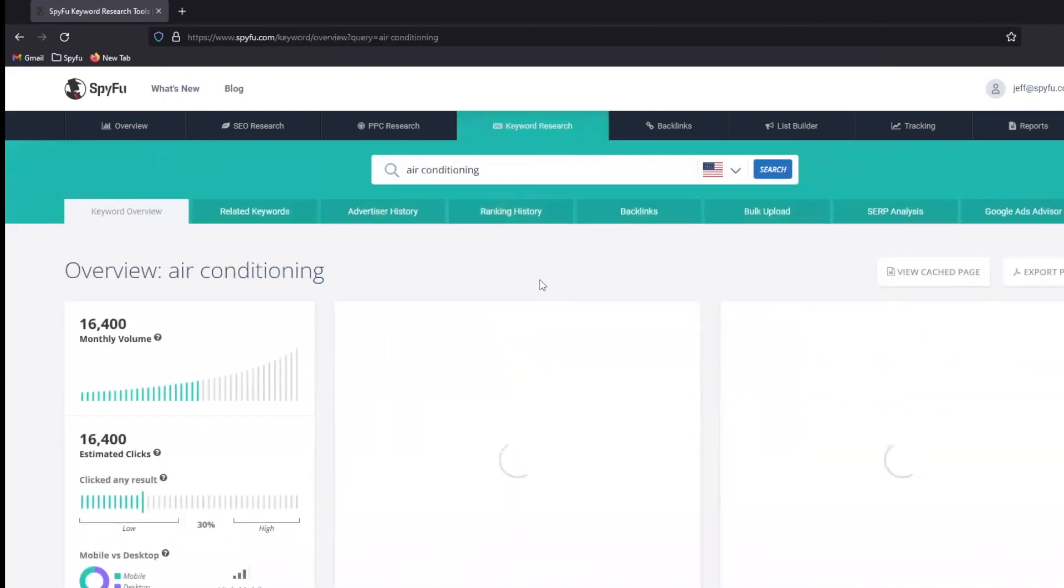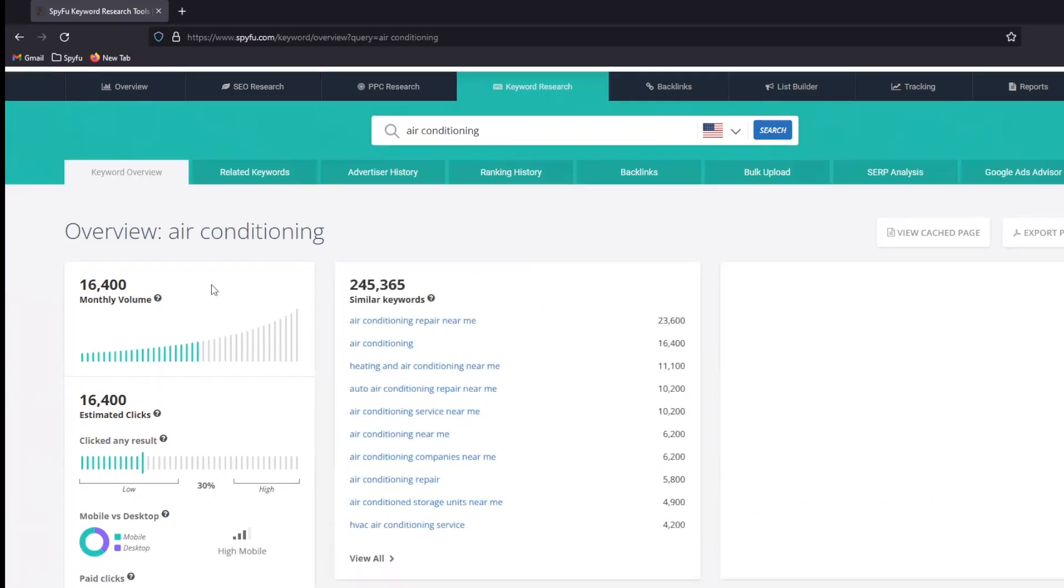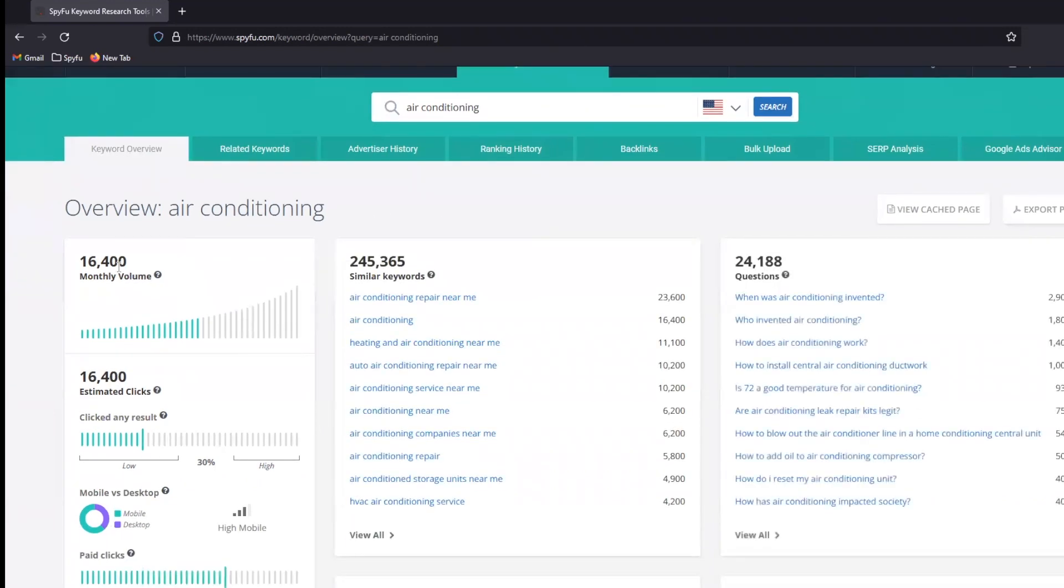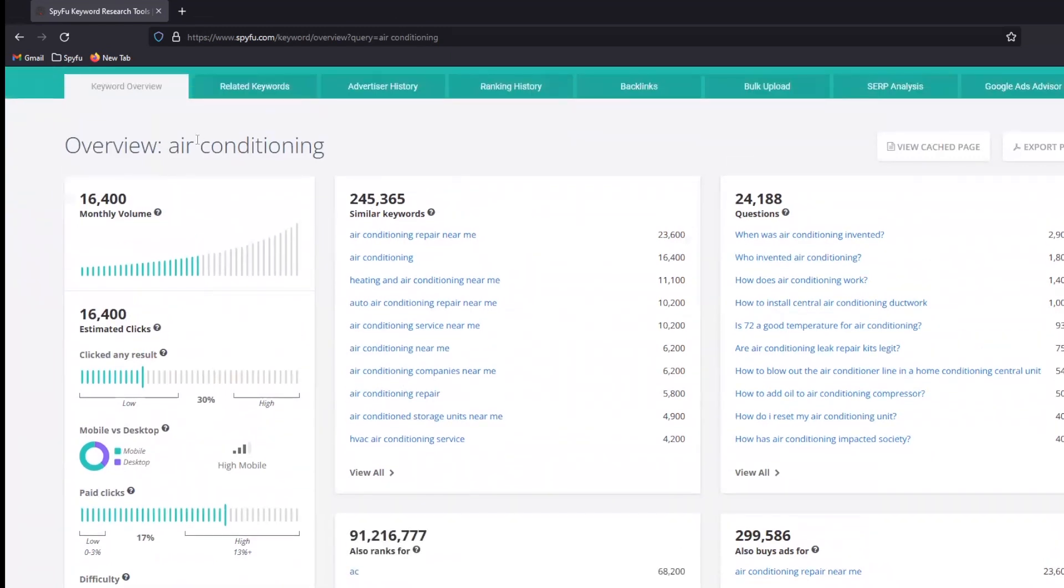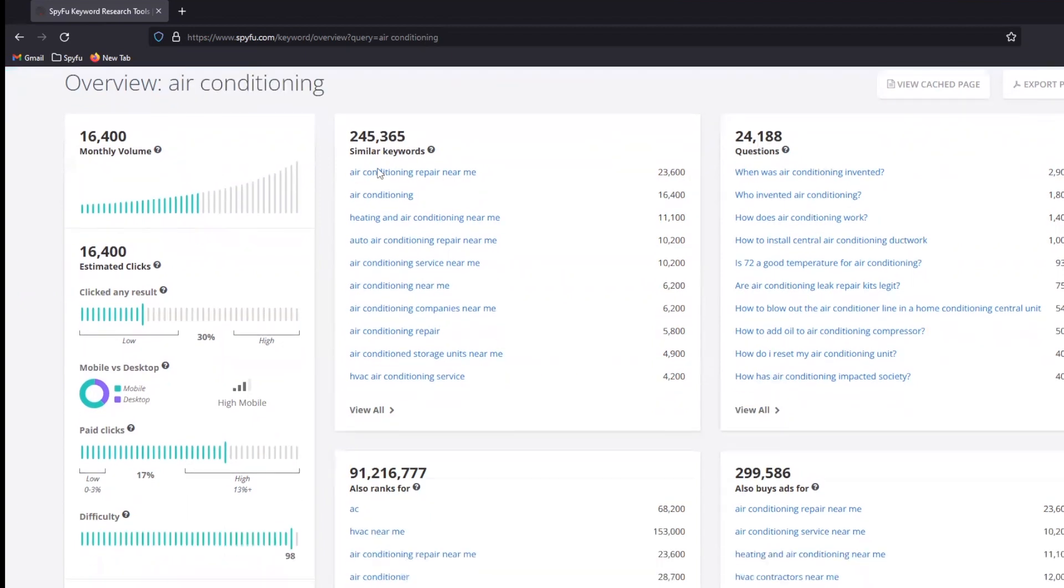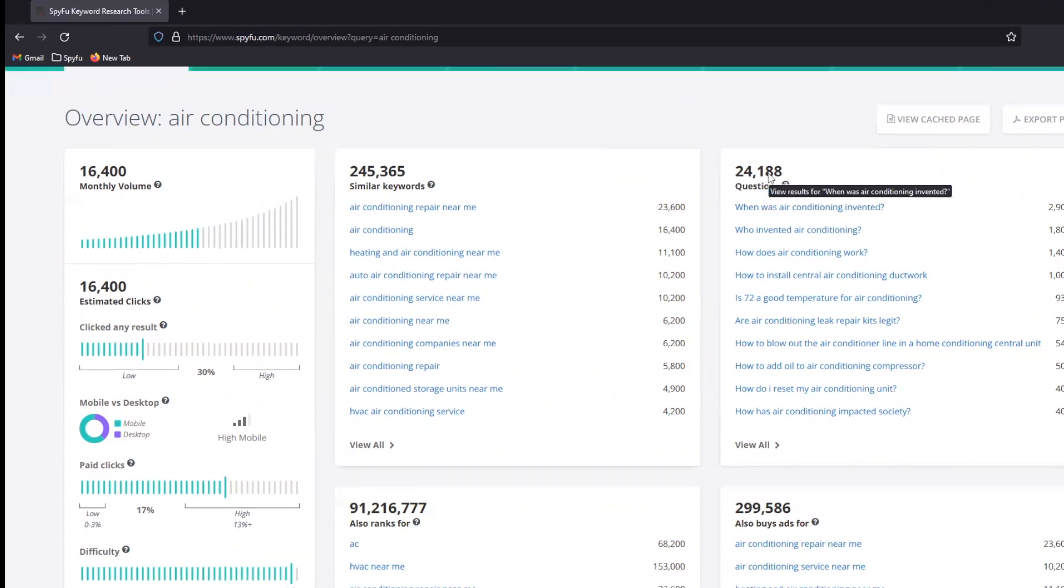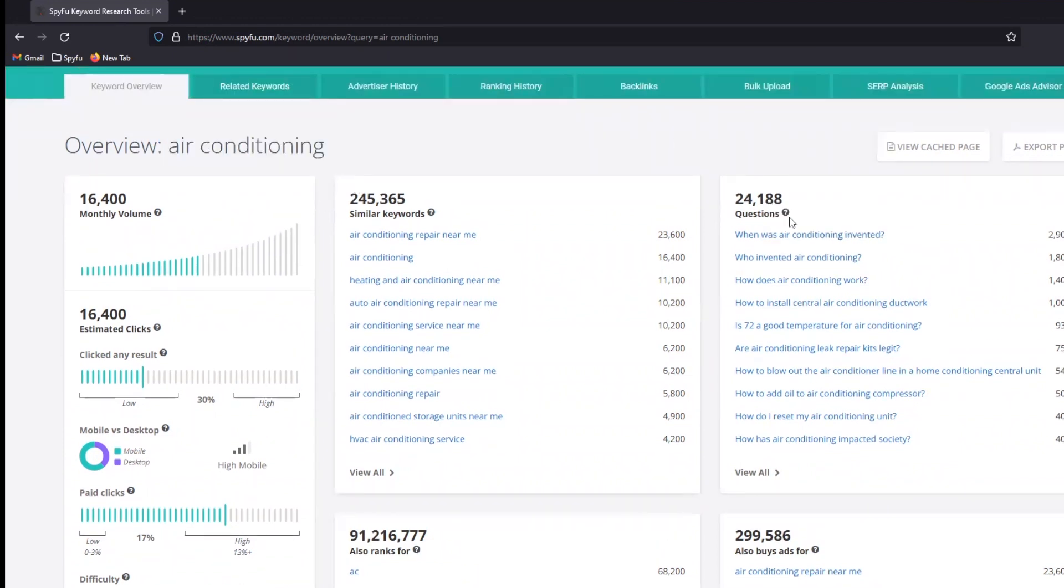So if I'm an HVAC company, I want to install air conditioning. I want to help people out with that type of stuff. So I'm going to start with a really basic term, air conditioning. If I type in that keyword term, the keyword overview is going to give me some basic stats here. Now, I don't really want to look up keyword stats one at a time. That's not how I want to spend my life.